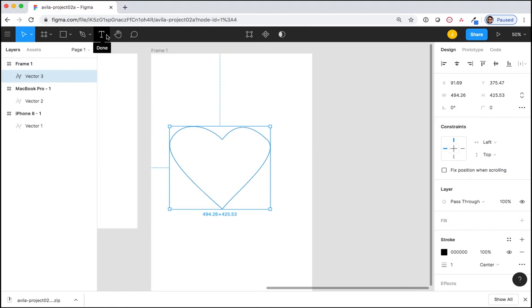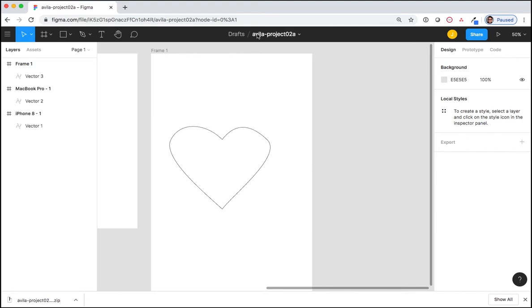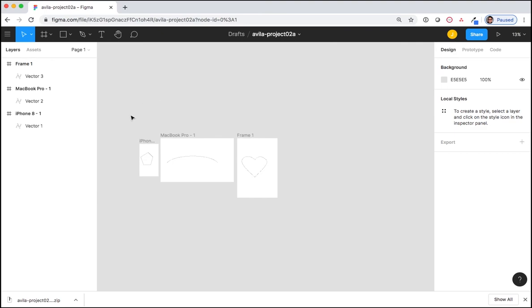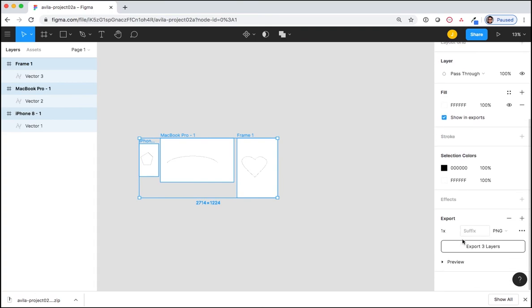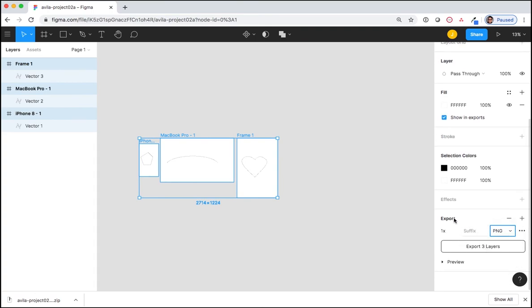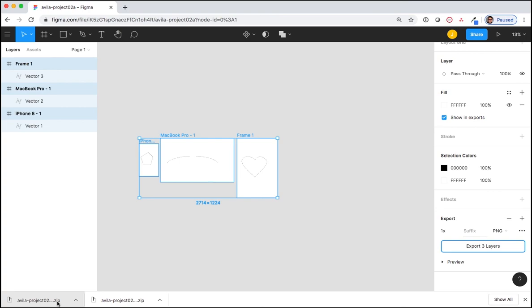Keep your file name, last name, project 02, the exact same. Select all the frames and export your frames to a PNG file. Under export, export three layers. Make sure to rename this zip file to be last name, and submit this to Sakai.